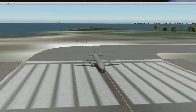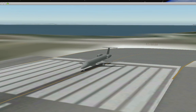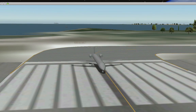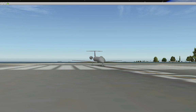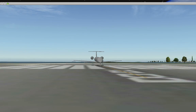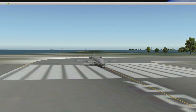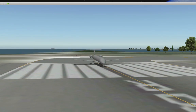You can do different views — the spot view is Shift-2, and you can move it around with the arrow keys, move it up and down, and zoom in and out with the plus and minus keys.